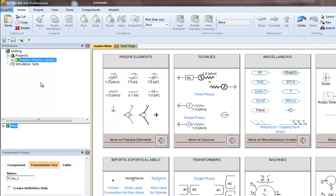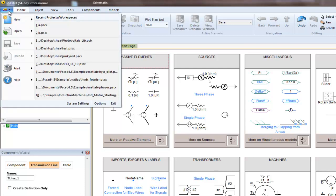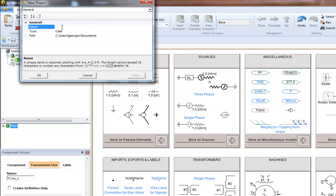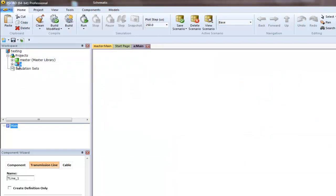The first method will create a new case, we'll call it A. In A, we're going to create a new transmission line called T-Line1.